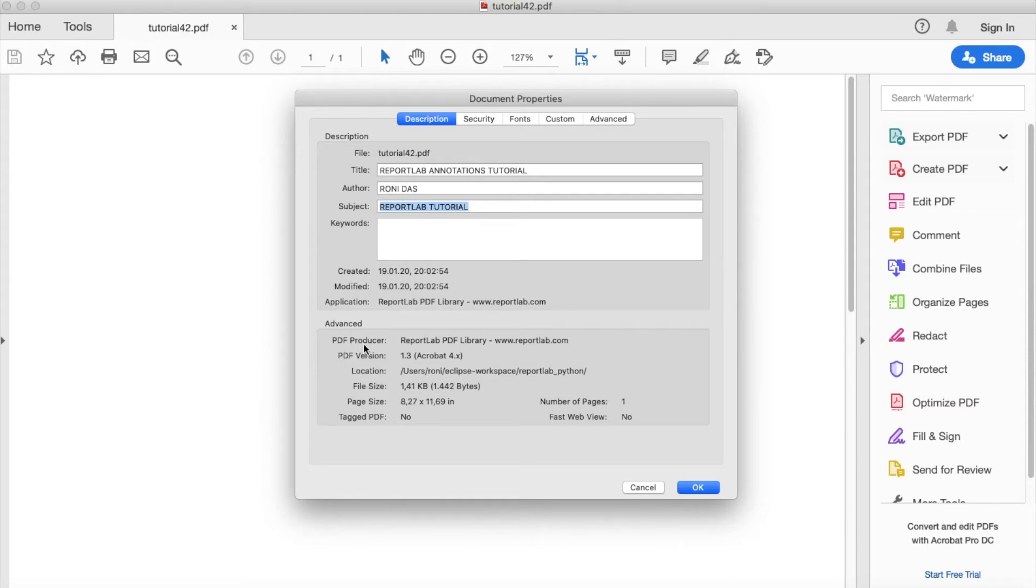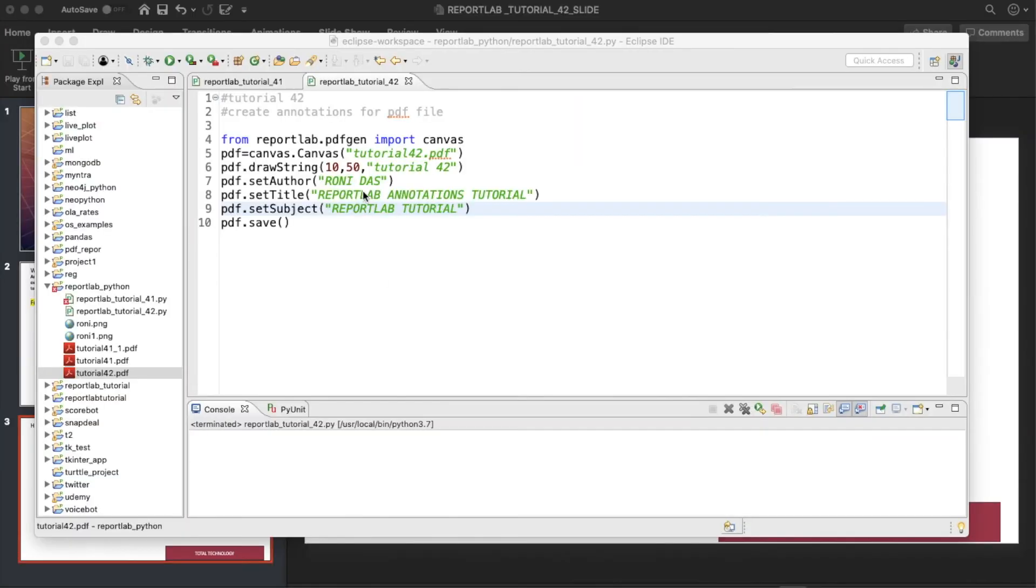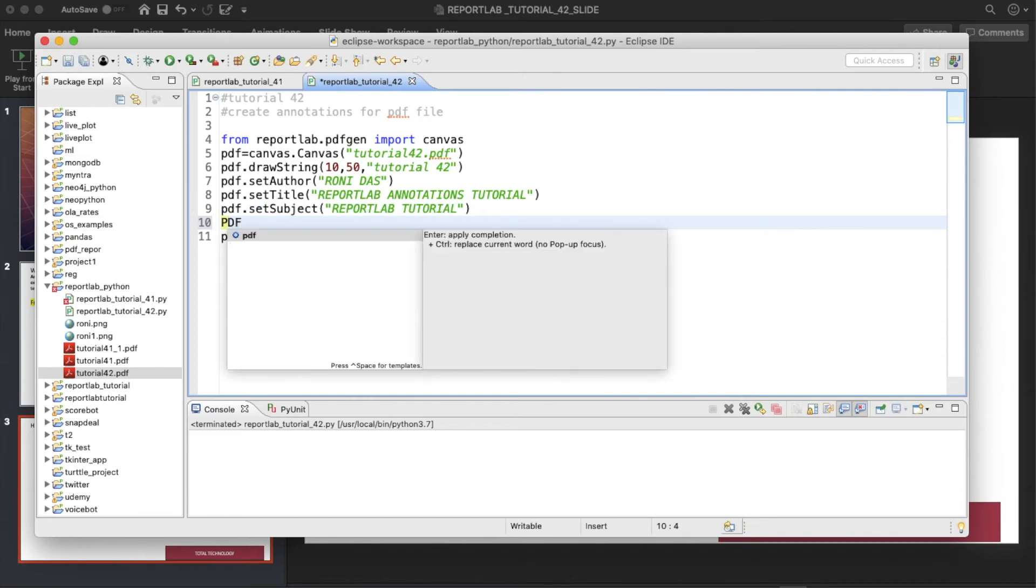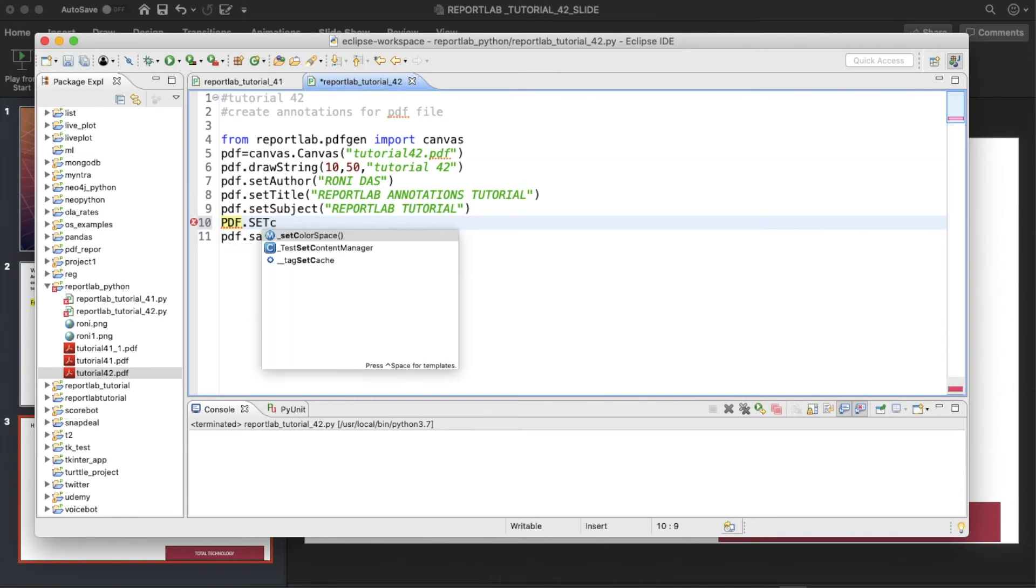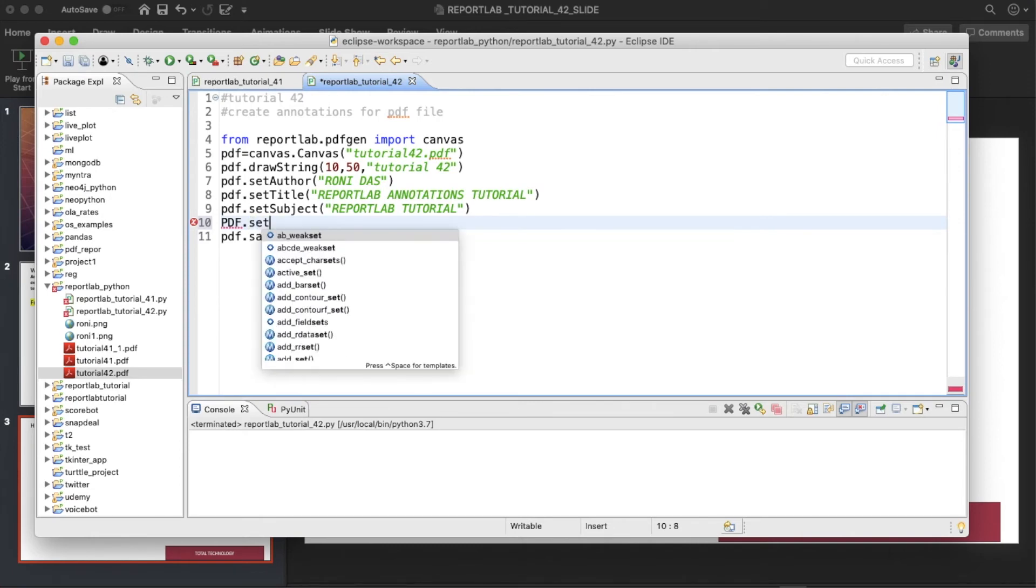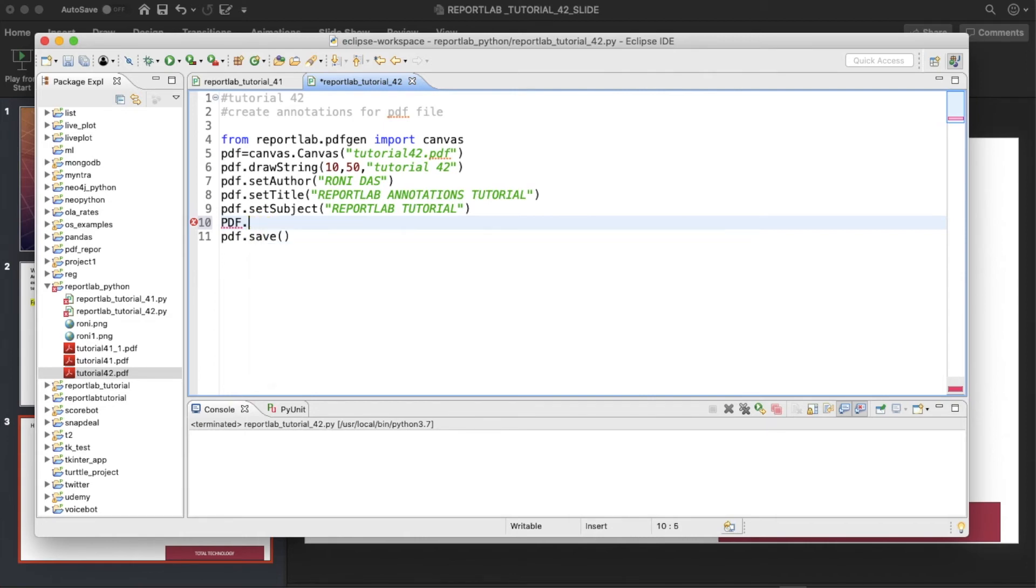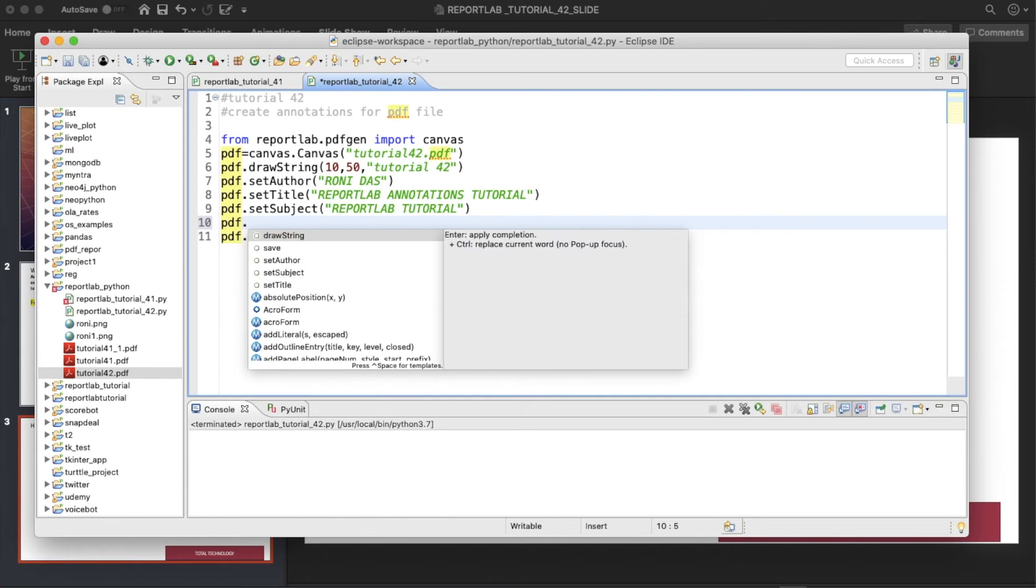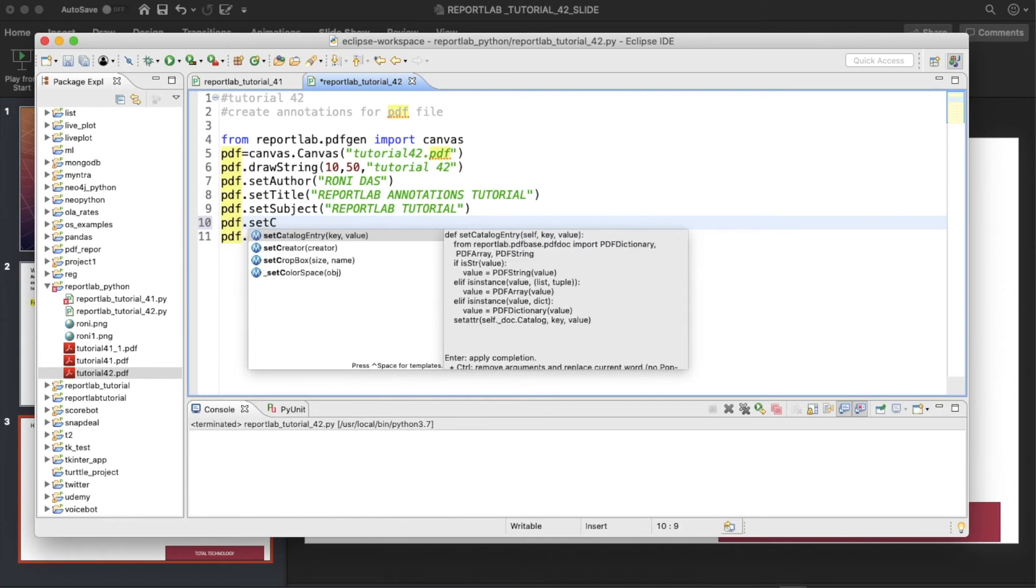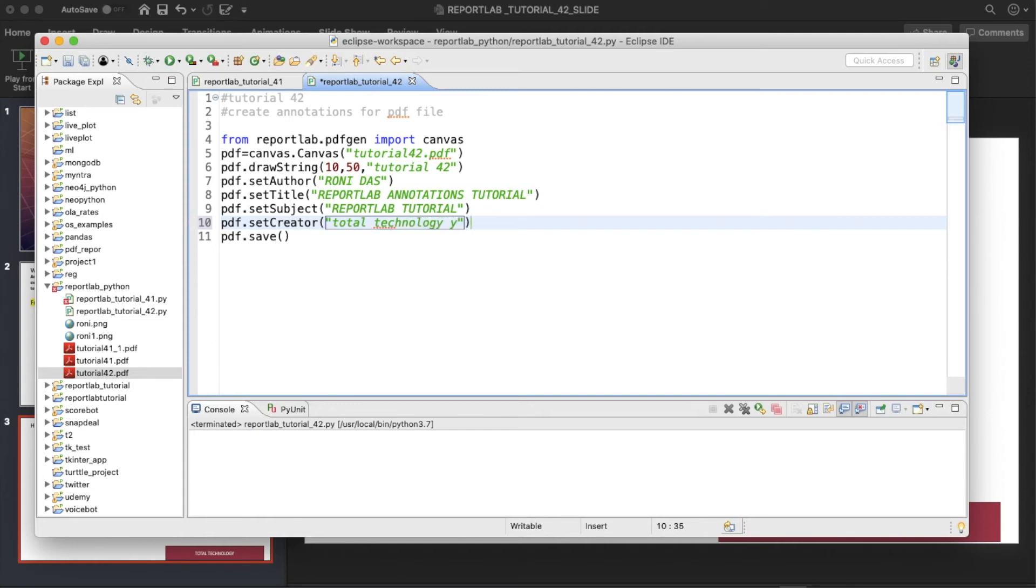So now we can change this PDF producer as well. Let me just check if something is there. PDF.set, okay, there is PDF.setCreator. So I will write creator Total Technology YouTube tutorial. So let's run this thing again.